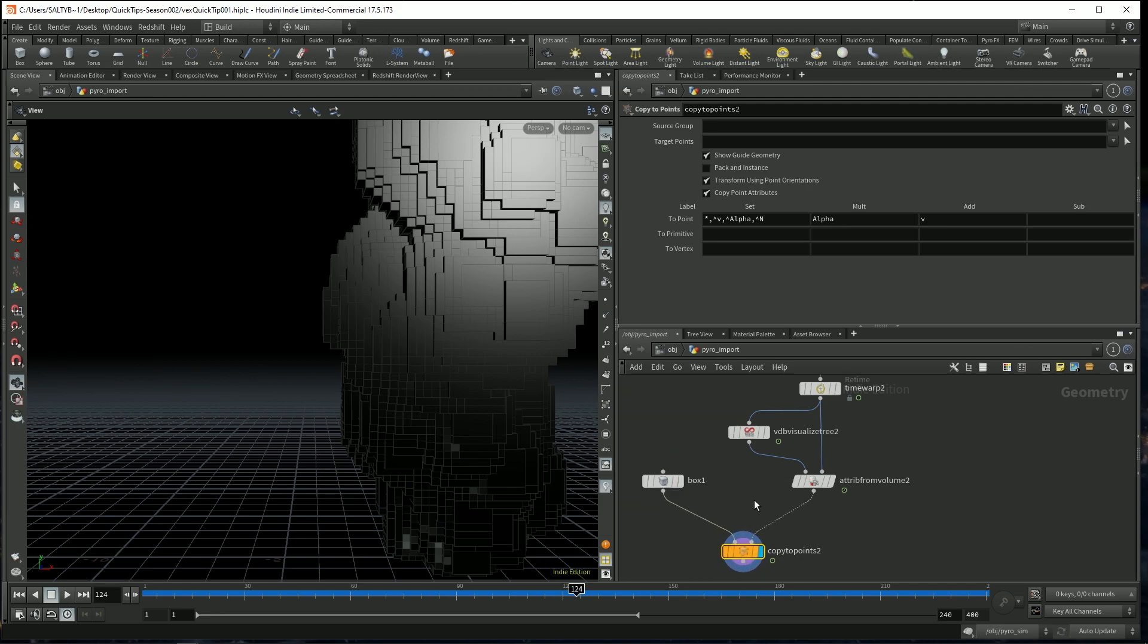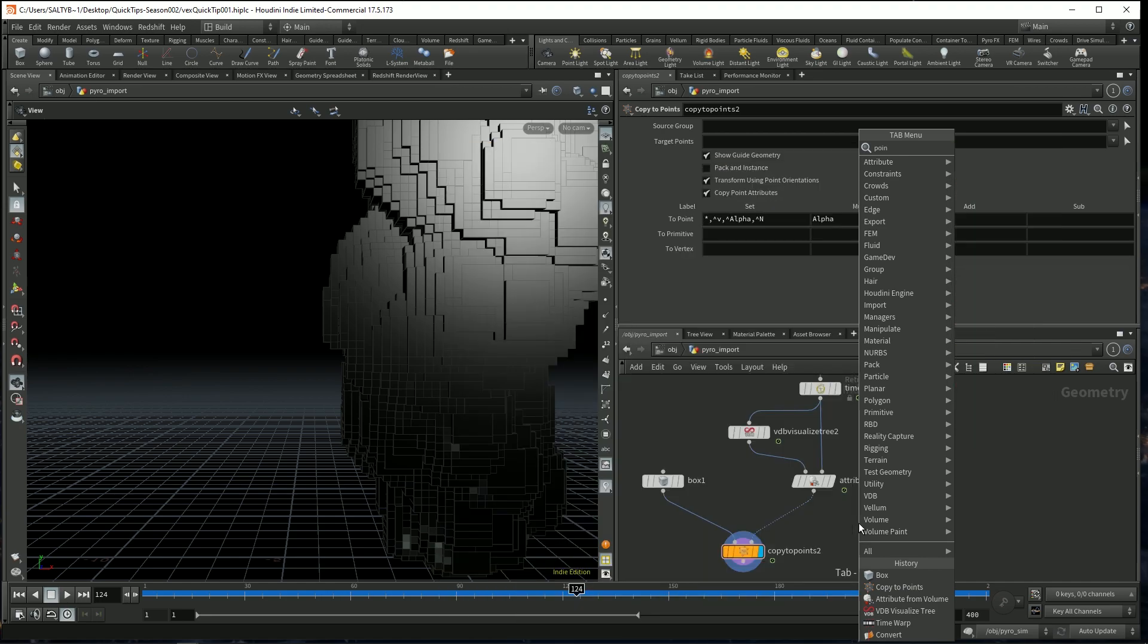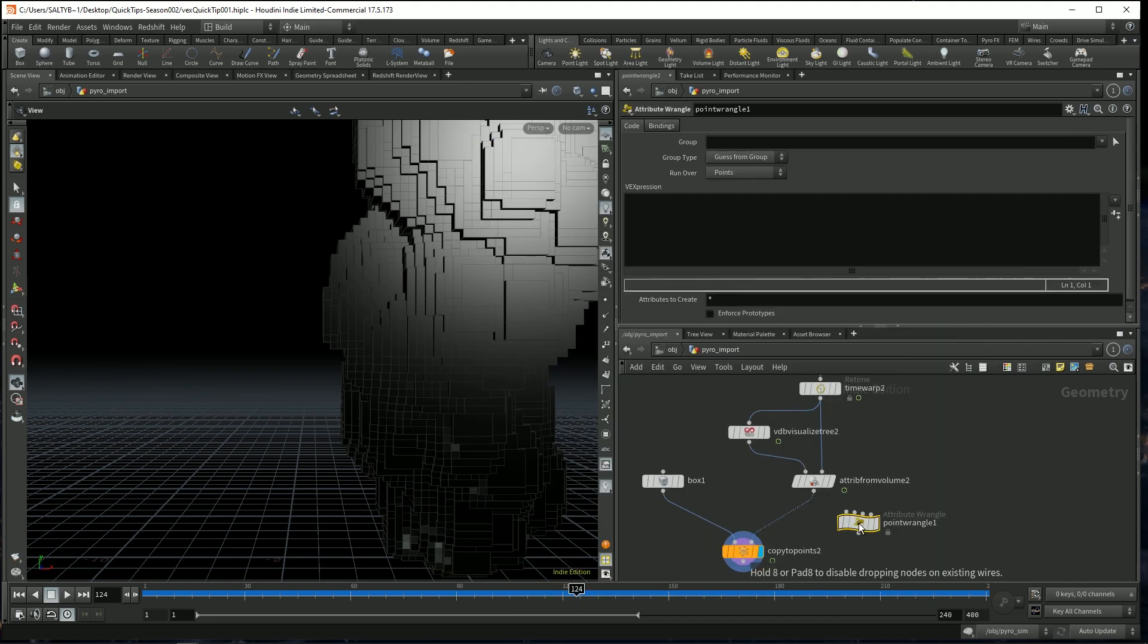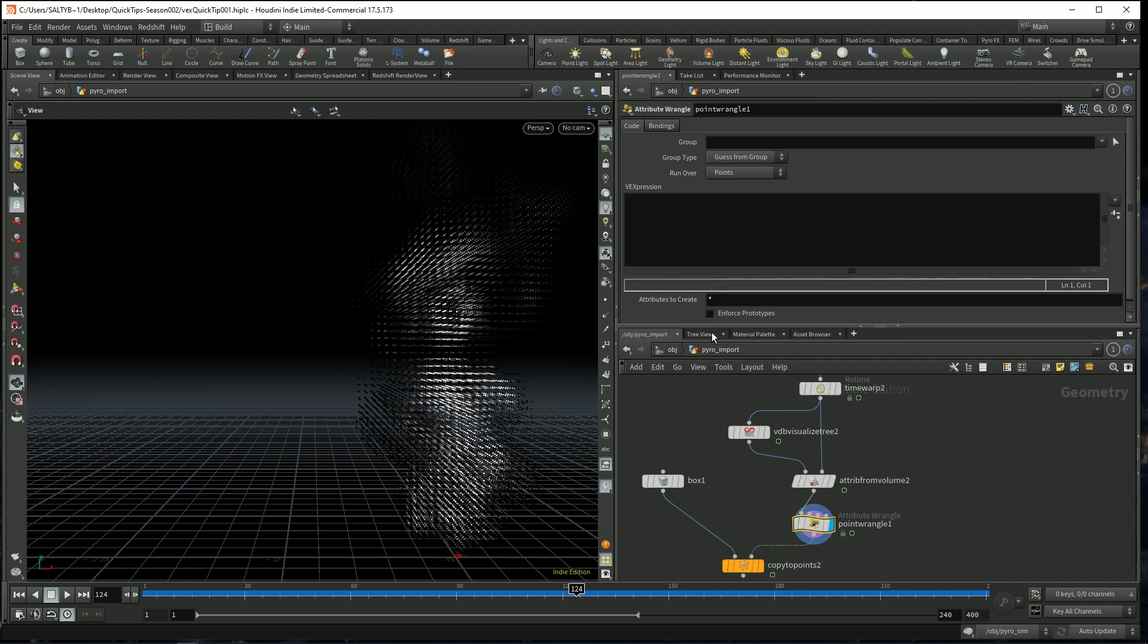Now for better control over this, we want to affect the scale and have a little bit more control over the color as well. So this is where wrangles are going to come in real handy. Let's use a point wrangle on the points and specify a few things.